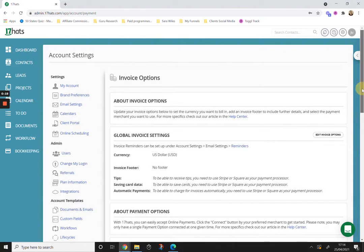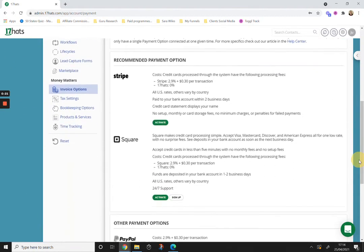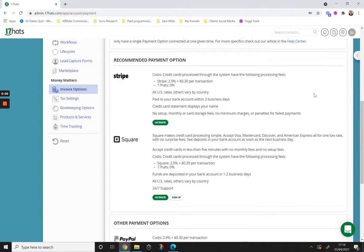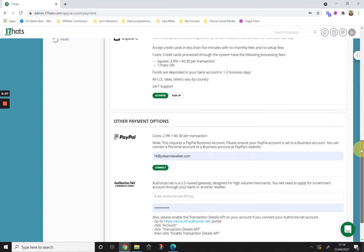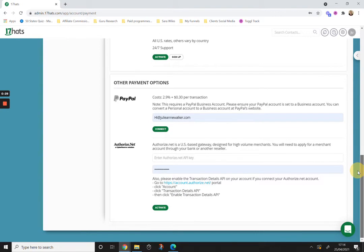Scroll down again and you'll see the options are to connect to Stripe or Square. Below, you can also connect to PayPal or use authorize.net if you're in the US.